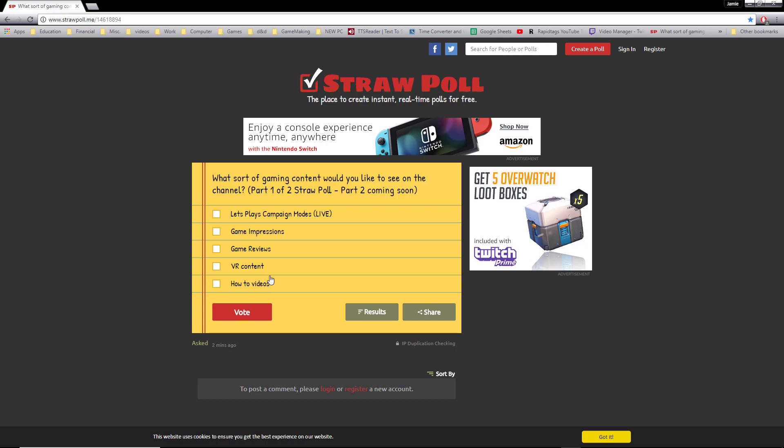This is part one of two. Part one is basically: do you want to see more let's play campaigns, or do you want to see game impression videos and game reviews?